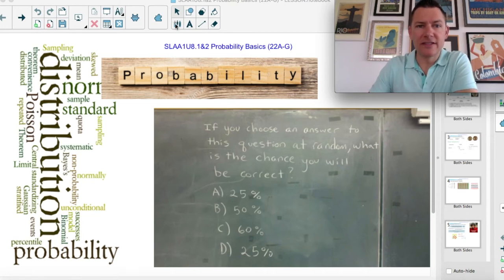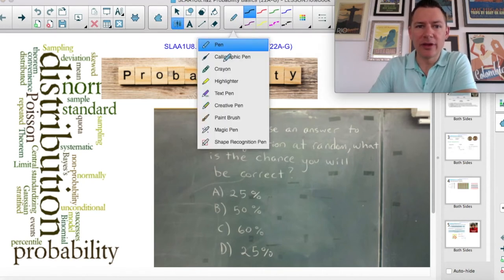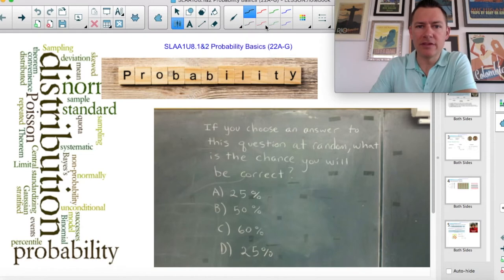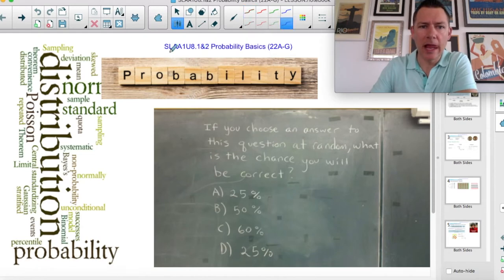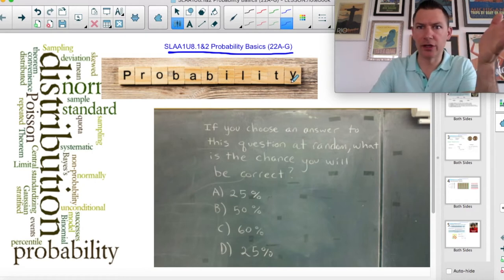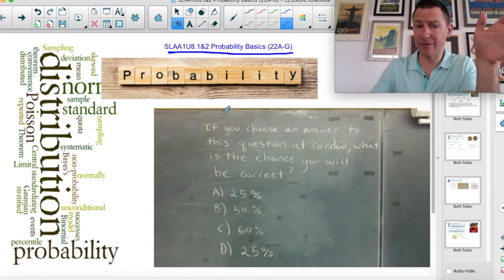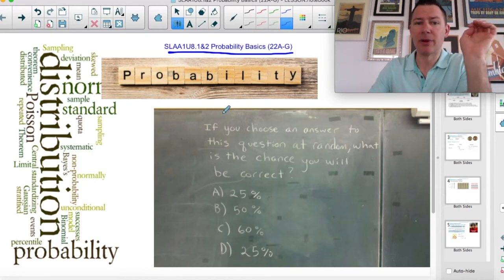Greetings, Mathies. This is the beginning of probability, and maybe you've seen some of this before, but I'm going to try to do a comprehensive job just in case you haven't seen probability before.